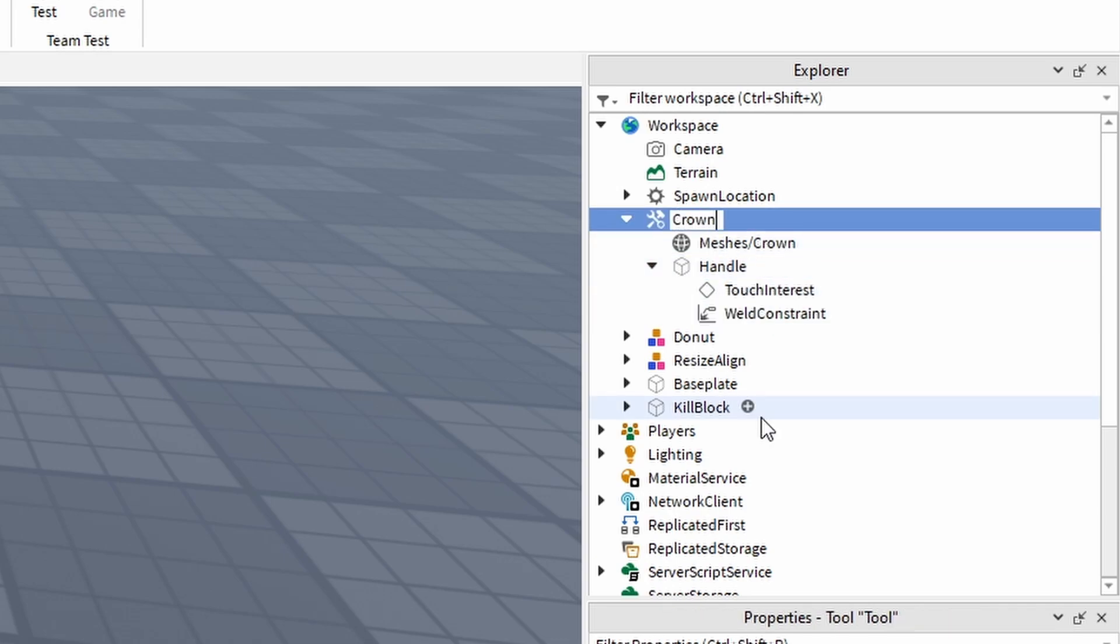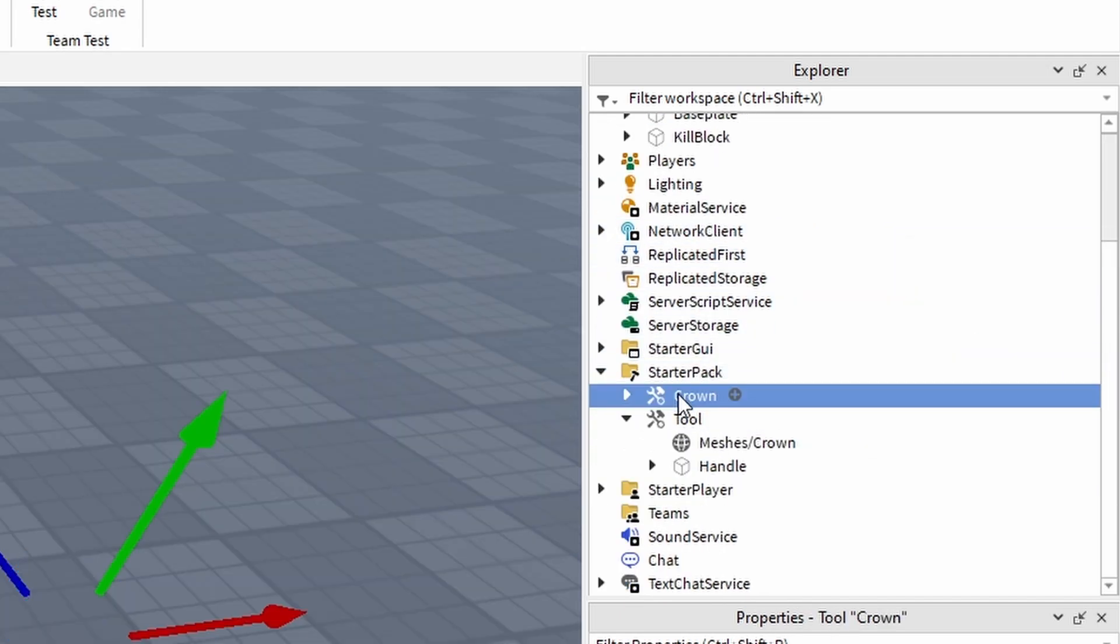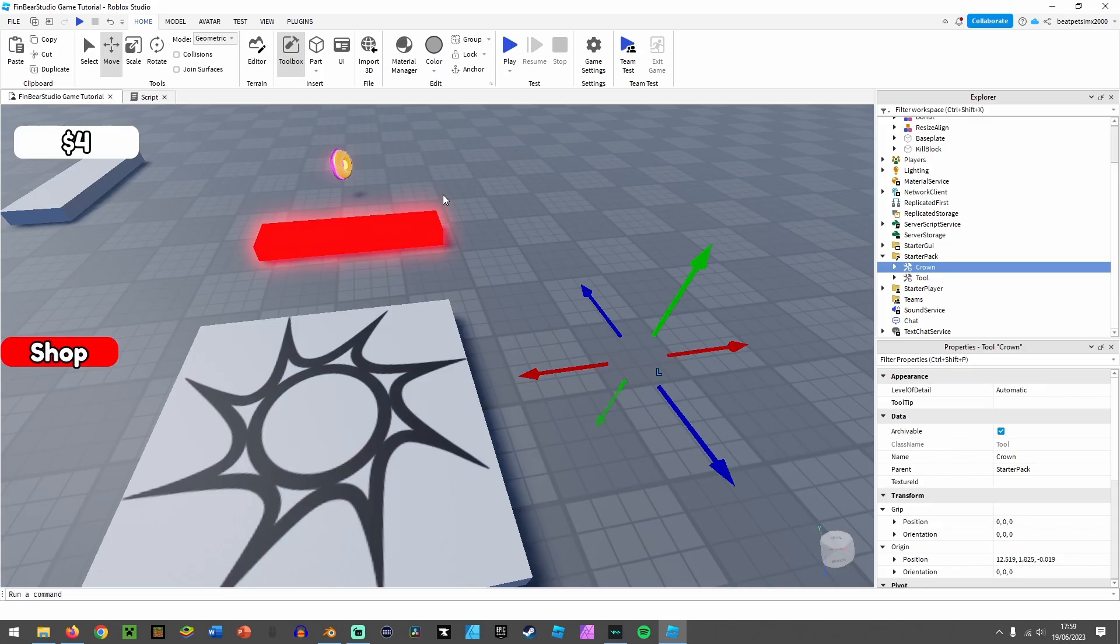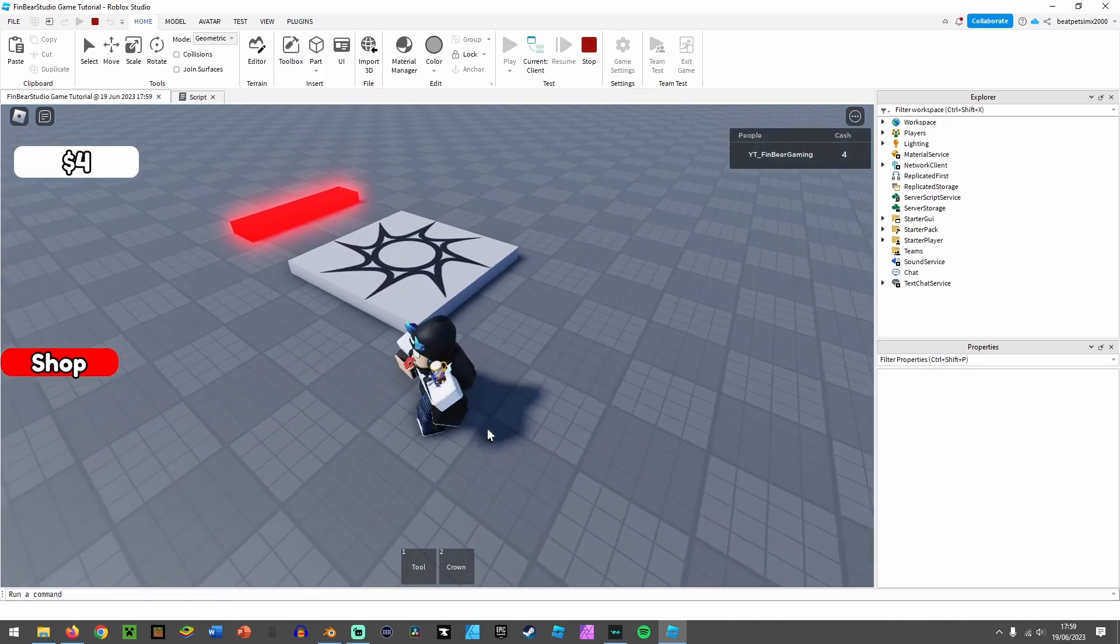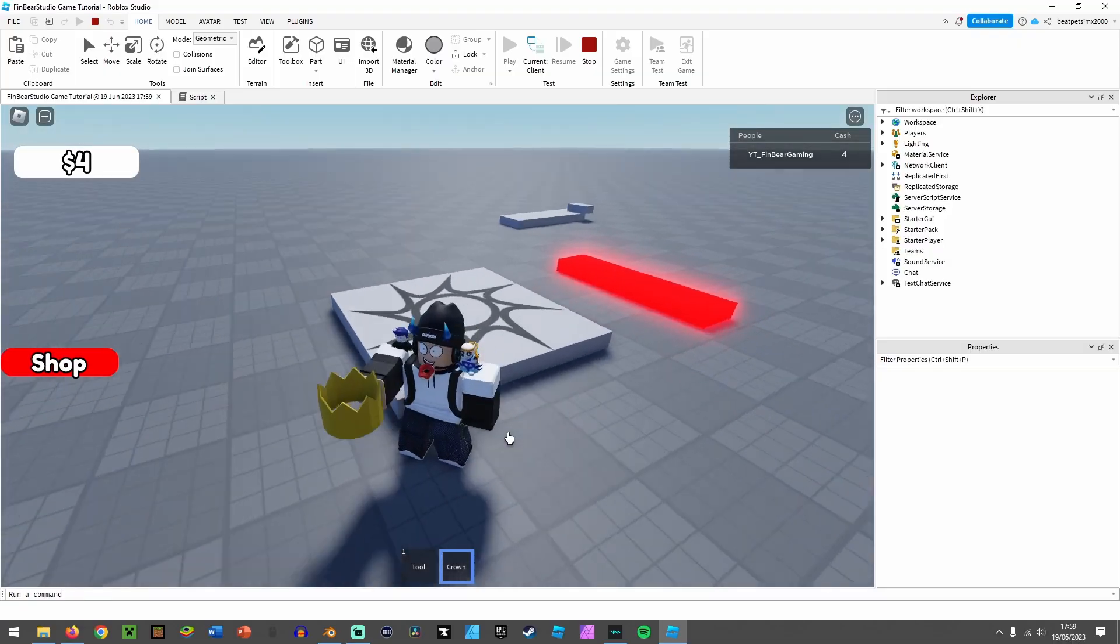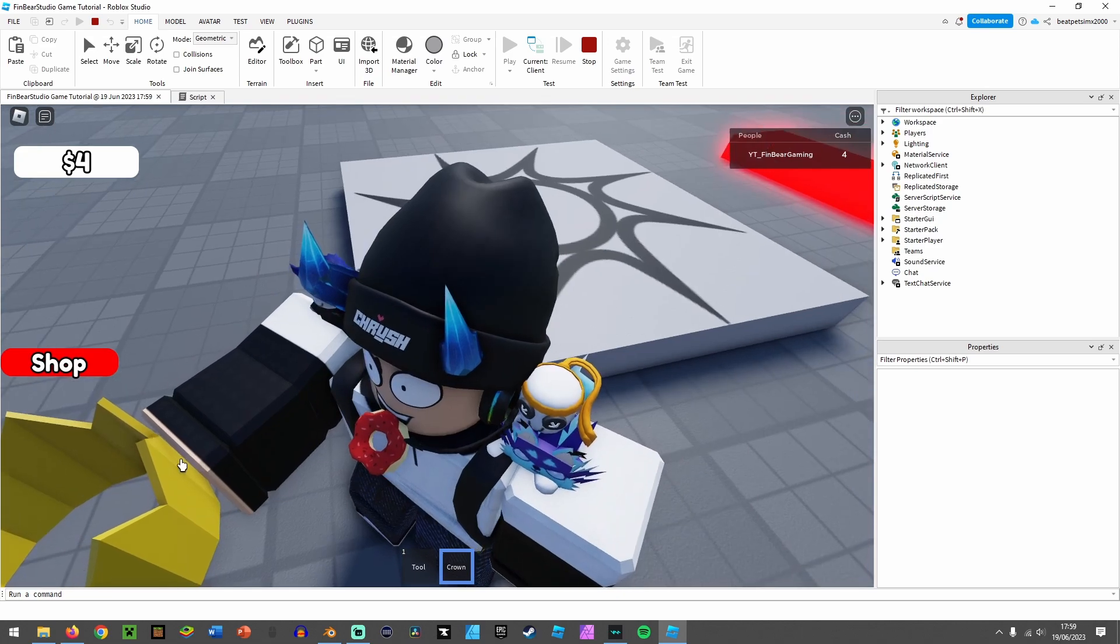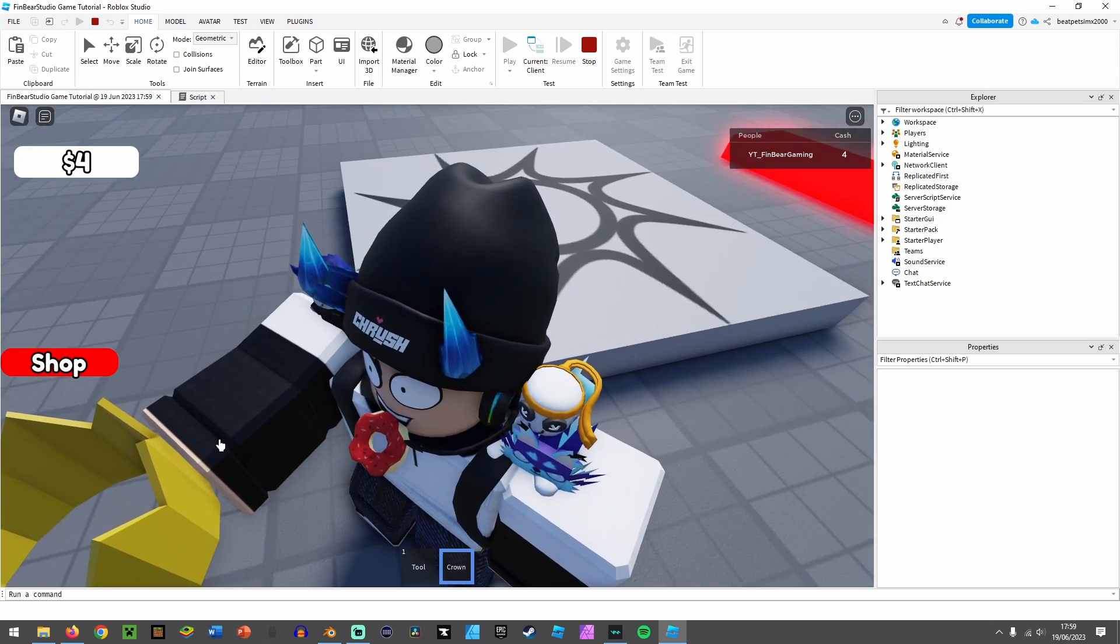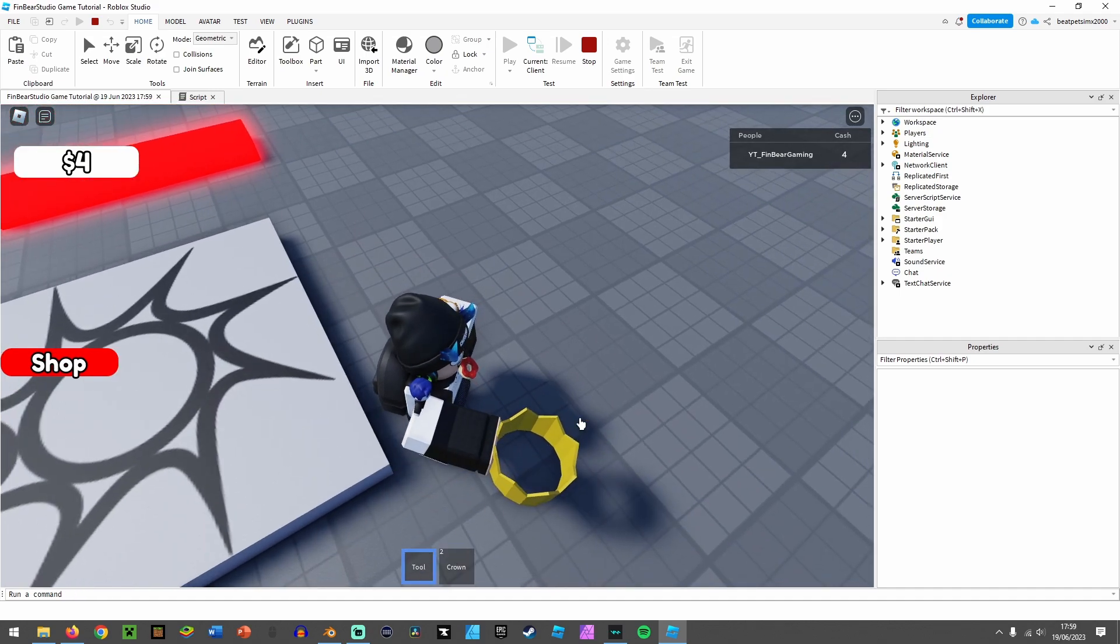You can call this whatever you want. I'm just going to call it 'crown.' Drag it into Starter Pack, which is basically the player's inventory. Now if we have a look over here, we now have the crown in our inventory, and that handle—it's right there, it's invisible but it's there.